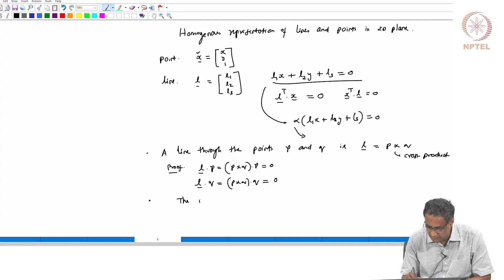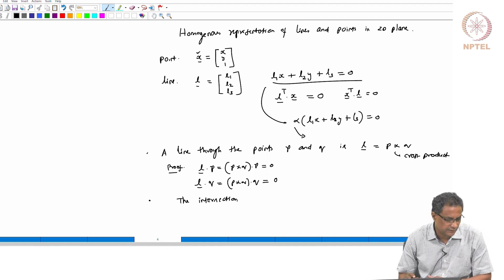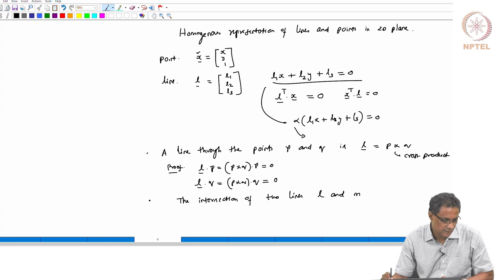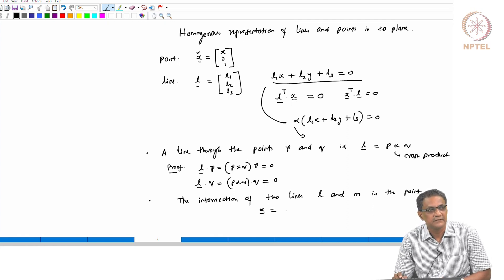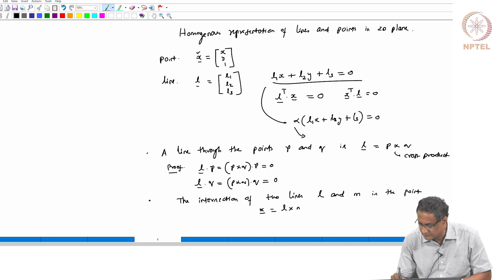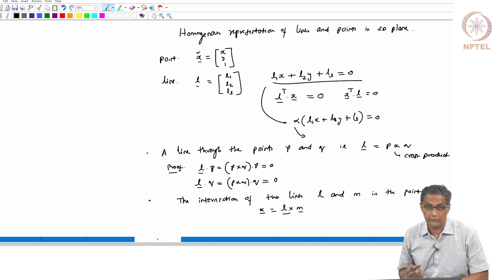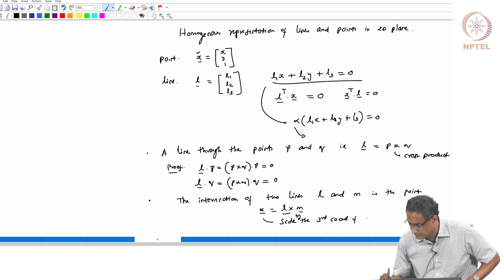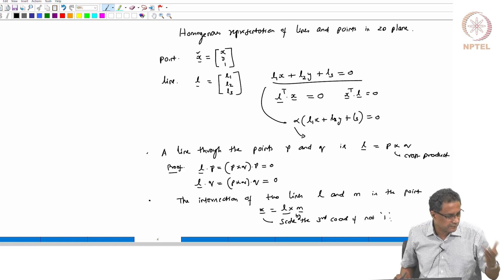The intersection of two lines L and M is the point X = L × M. The only thing is: you should scale X by its third coordinate if it is not 1 — that is, divide by the third coordinate to normalize. I will take an example to set this up, and once we set it up we can move quickly to the fundamental matrix and so on. We will stop here as I need to start the example.